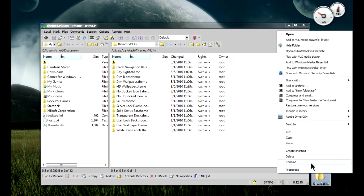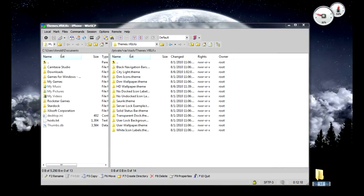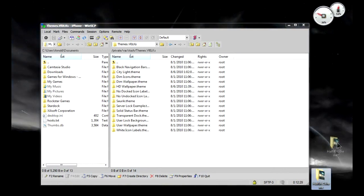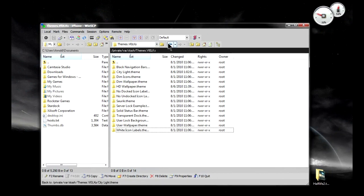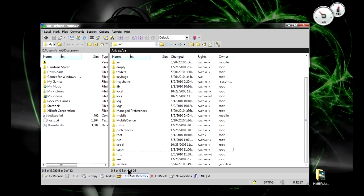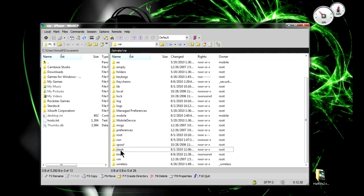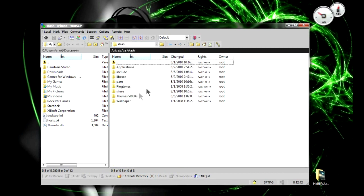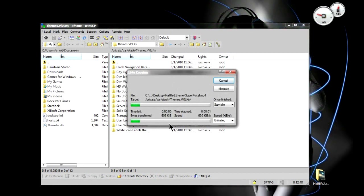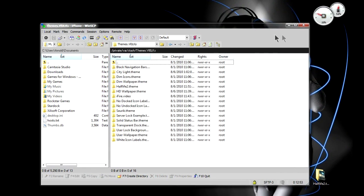Now rename the folder to whatever you want — I recommend putting a period and 'theme' after your folder name. Then drag it into OpenSSH. The directory to the WinterBoard folder is: /var, then go to Stash, then go to Themes — that's where you drag and drop your folder. Press Copy and you're done.